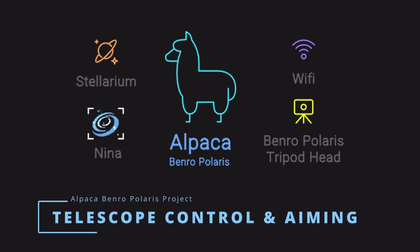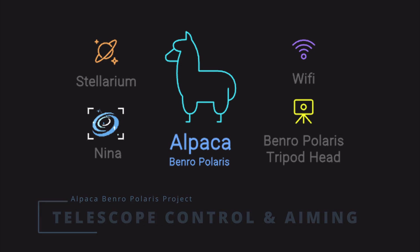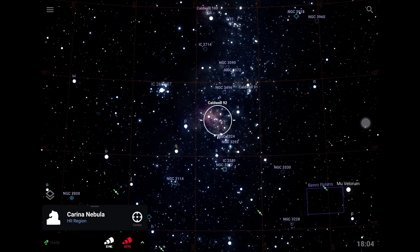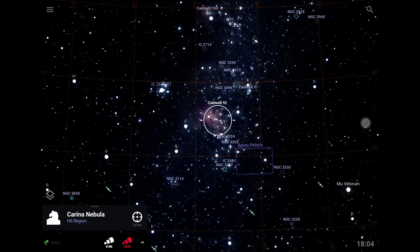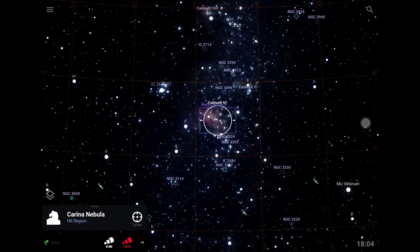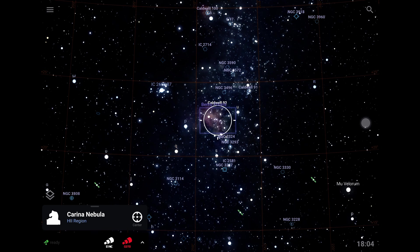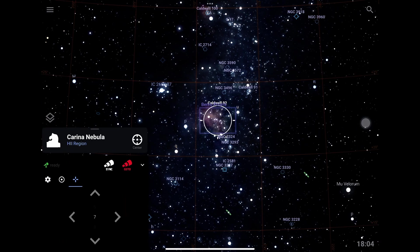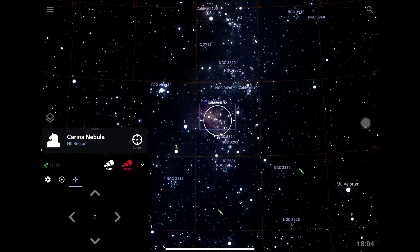Hi everyone, this is Dave from the Alpaca Benro Polaris project. Today I will demonstrate the new telescope control features that our Alpaca driver will allow. Specifically I'm going to talk about the position, go to, move and sync functions.